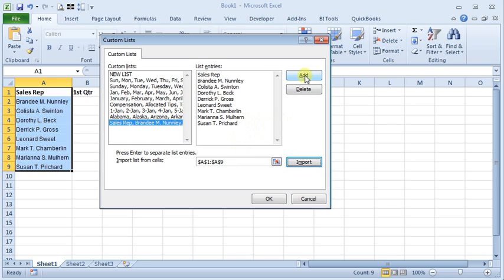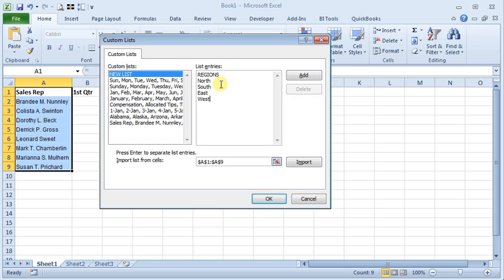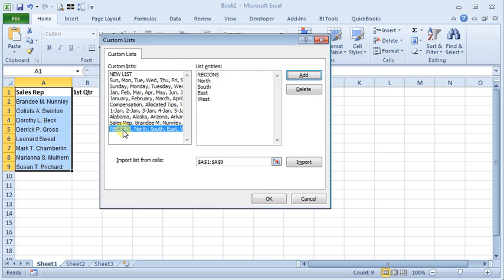If I wanted a new list, we can go to New List and maybe I want one for Sales Regions. Just hit Enter to get to the next line and there we have our Sales Regions, so I hit Add and you can see it added that as a list.